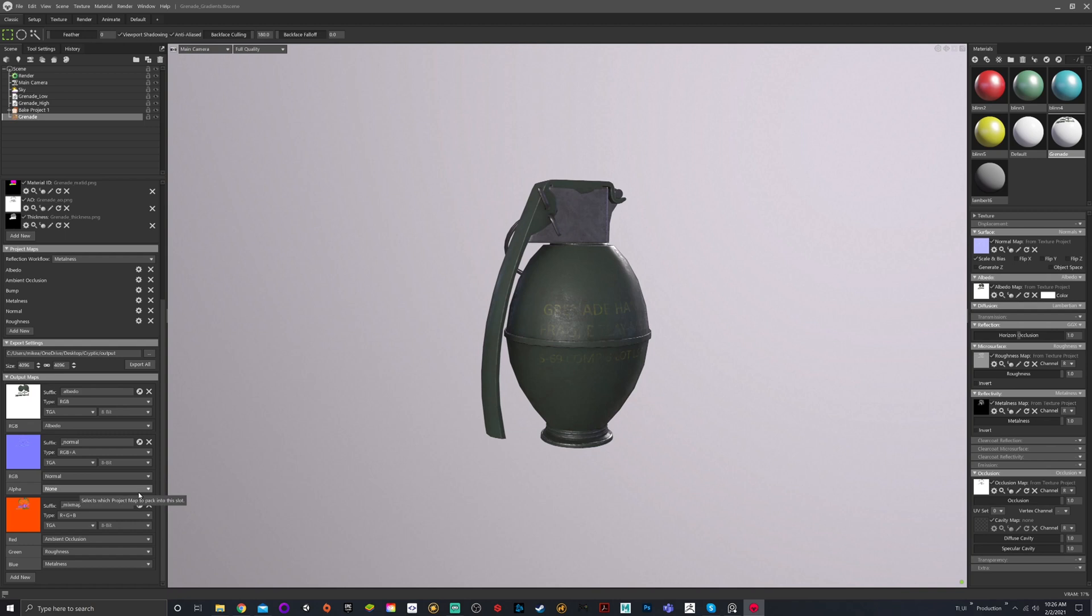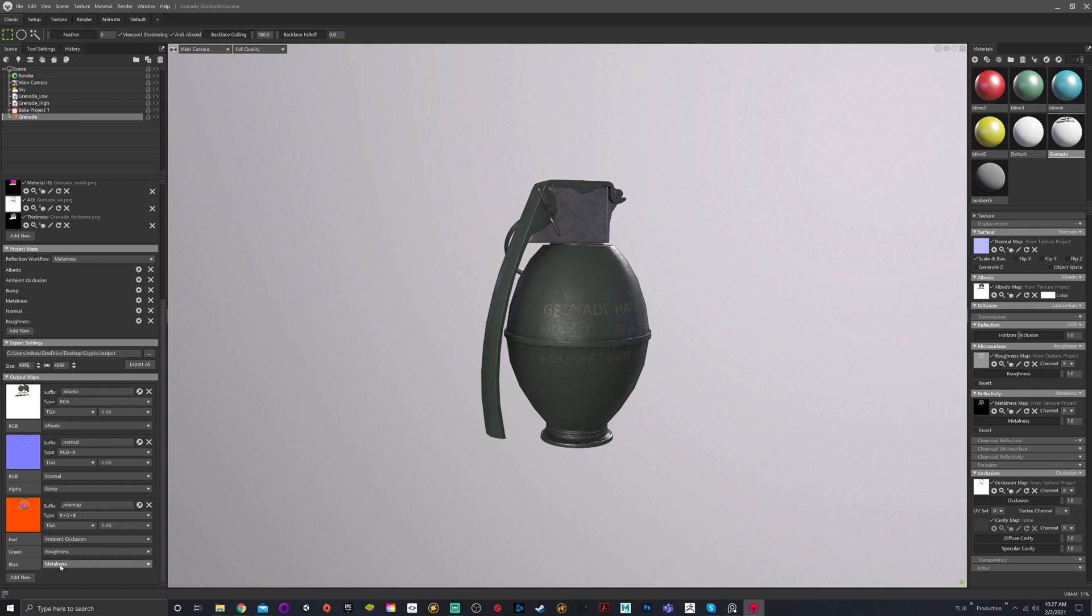And then you have this mix map that we have right here, which is R plus G plus B. So it's separating each of these values. In the red is ambient, green is roughness, and blue is metal. Each of these maps are black and white maps, so it can be supported like this. All of those will be selected.